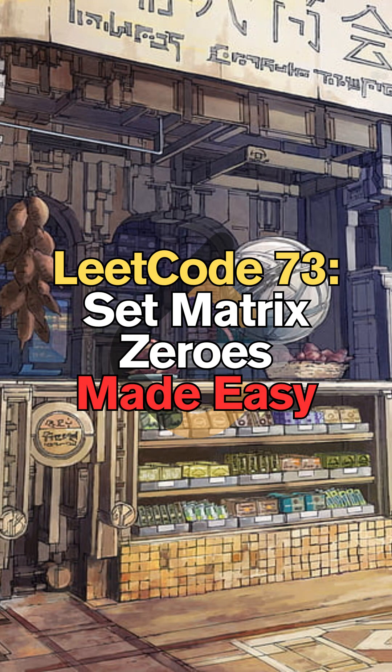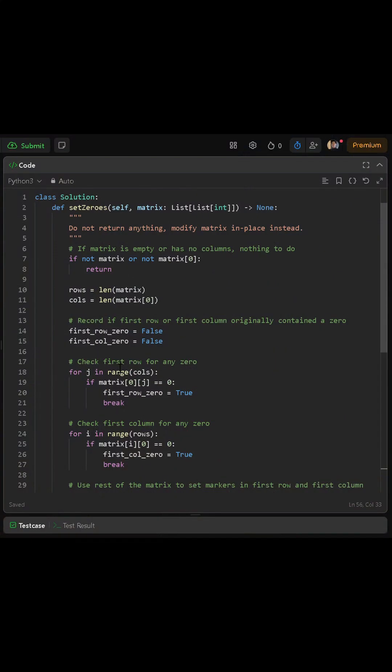Today we'll be solving LeetCode 73: Set Matrix Zeroes. First we check if the matrix is empty or if the matrix has no columns — if either is true, we simply return because there is nothing to do. Next we set rows to the length of matrix and cols to the length of matrix at zero index, so we always know our dimensions.